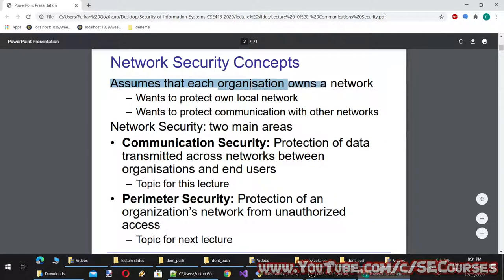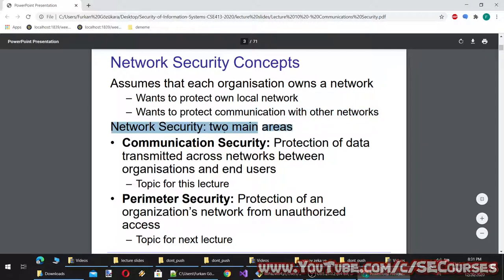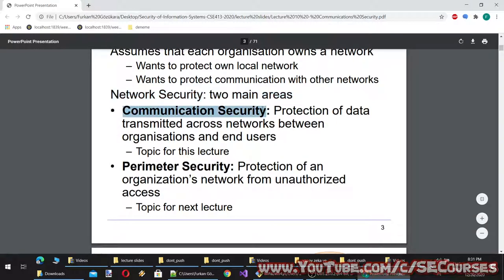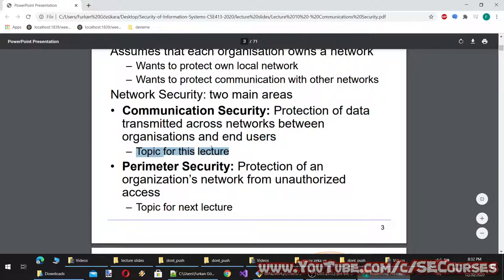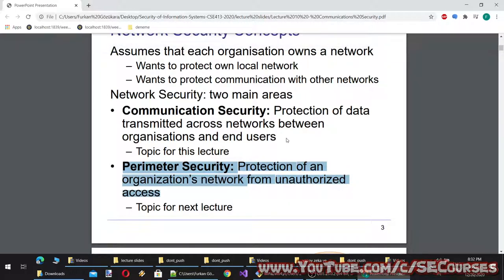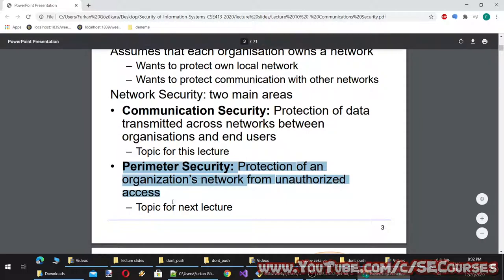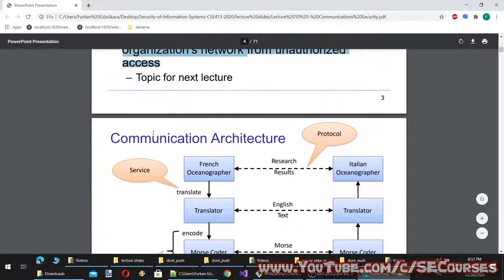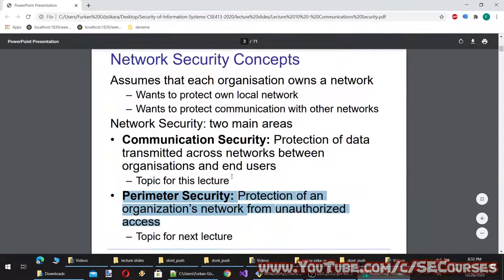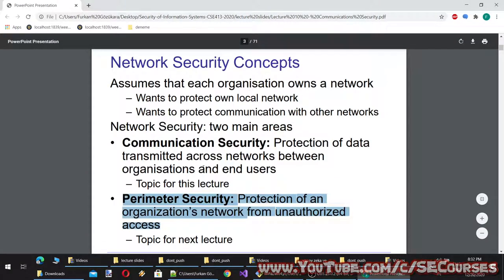Network security concepts: assume that each organization owns a network, wants to protect its own local network, and wants to protect communication with other networks. Network security has two main areas: communication security, which is protection of data transmitted across networks between organizations and end users — this is the topic for this lecture — and perimeter security, which is protection of an organization's network from unauthorized access, the topic for the next lecture. TLS is what we know as HTTPS.